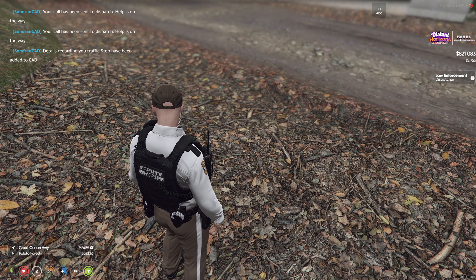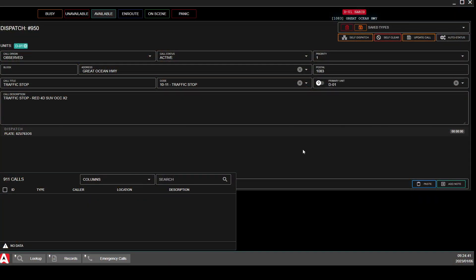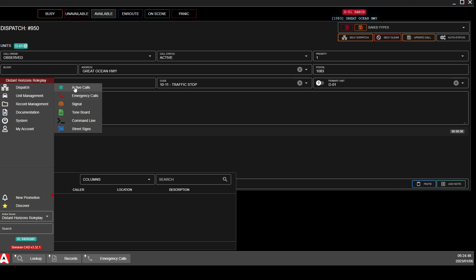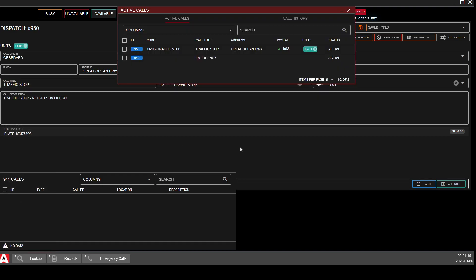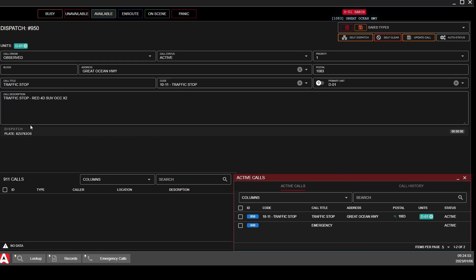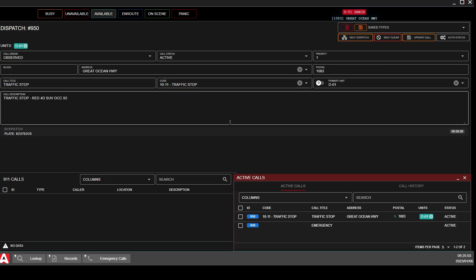New dispatch — 10211, Traffic Stop, Great Ocean Highway, postal 1083. It pops up in the call list and will also pop up on the Active Call list. It automatically puts in the plate that is on your plate reader, the notes with your vehicle description, and all information about that traffic stop including your location — all ready to go.